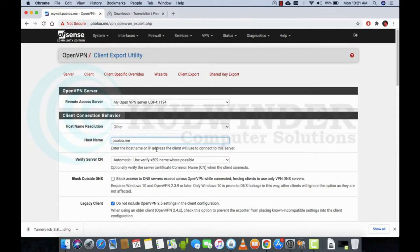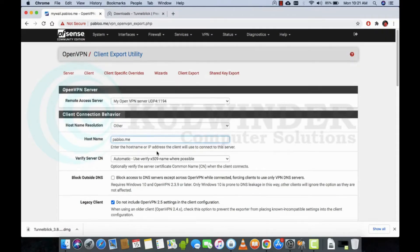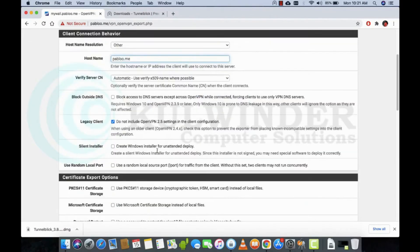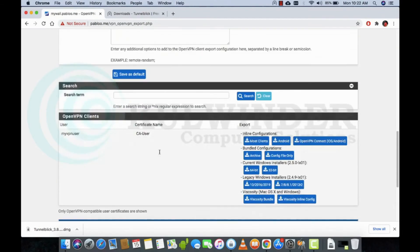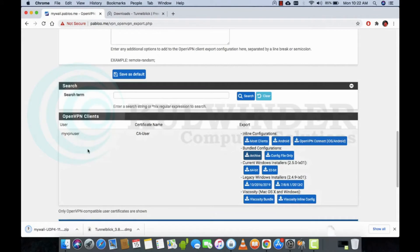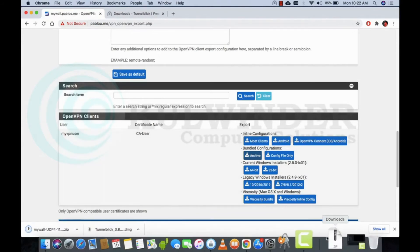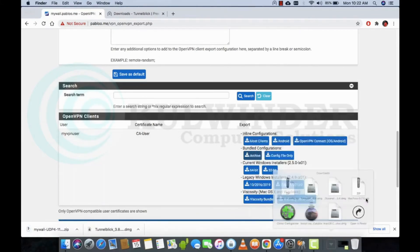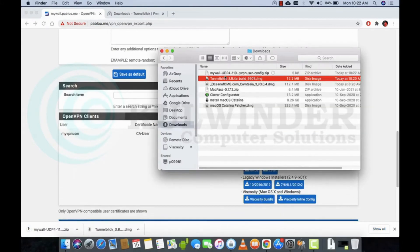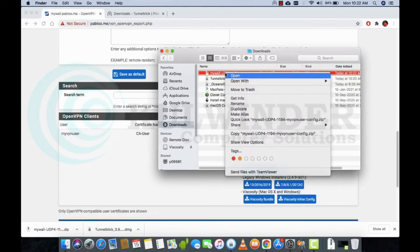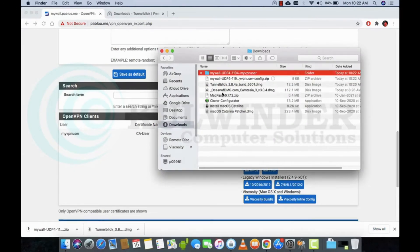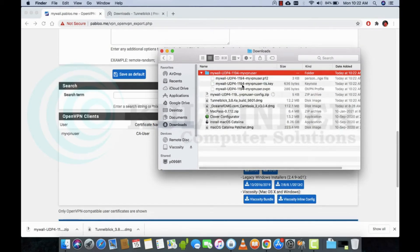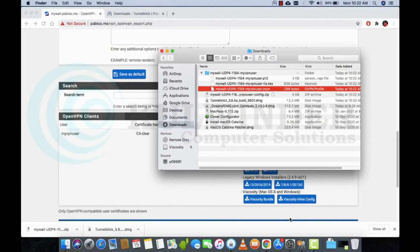Then continue, then download the archive. This is my user with the certificate. So this is the configuration. You have to extract it, then you will get the OpenVPN file.